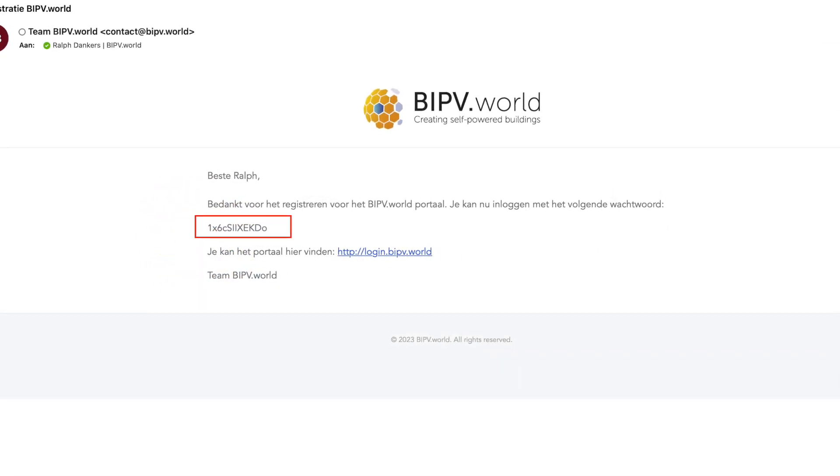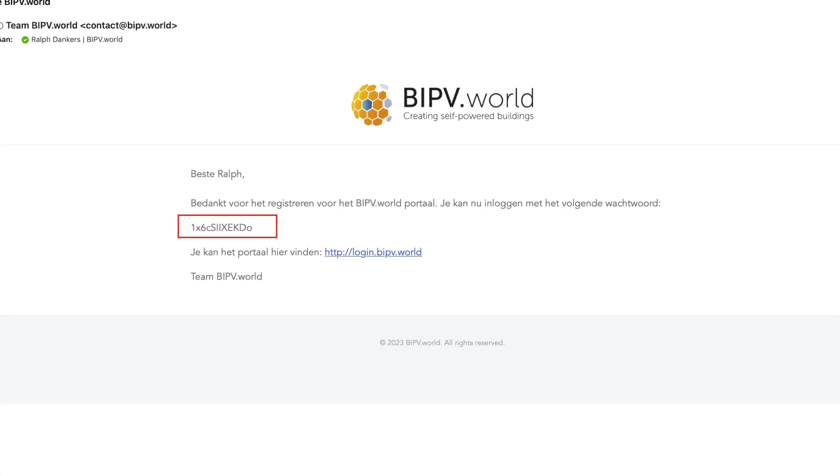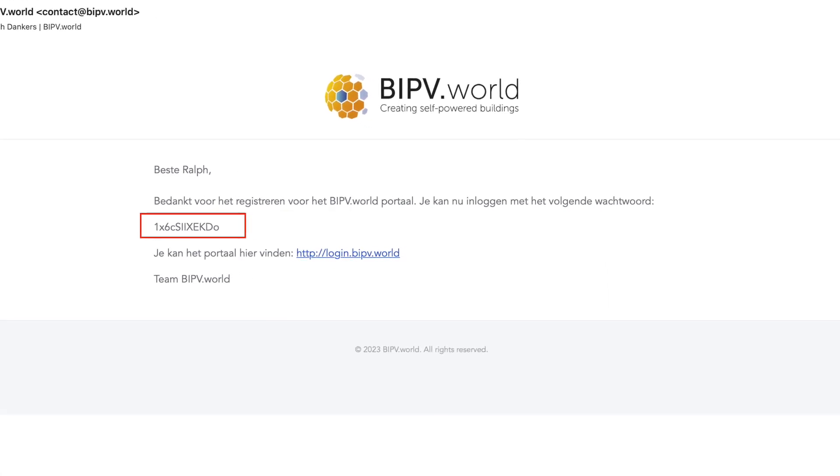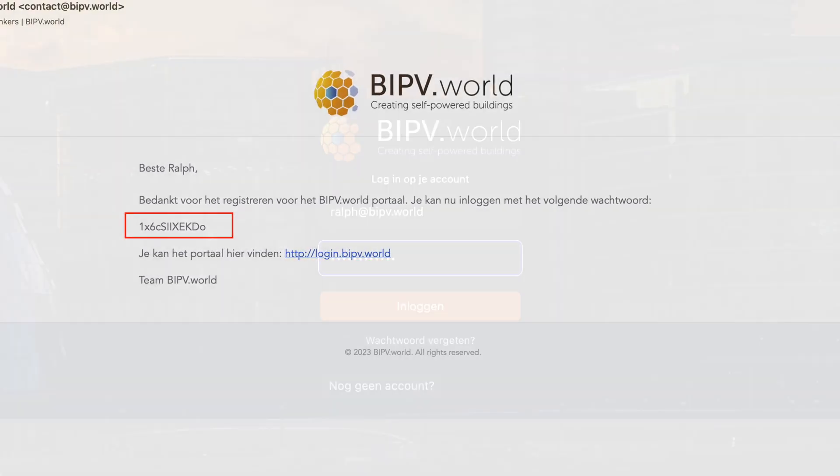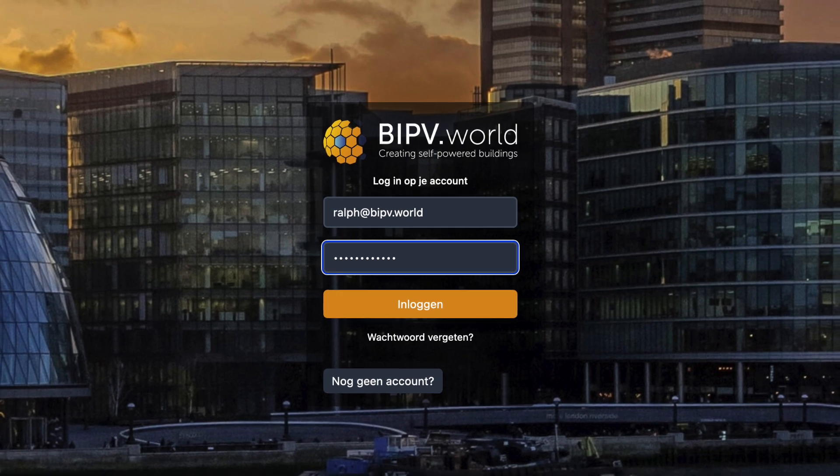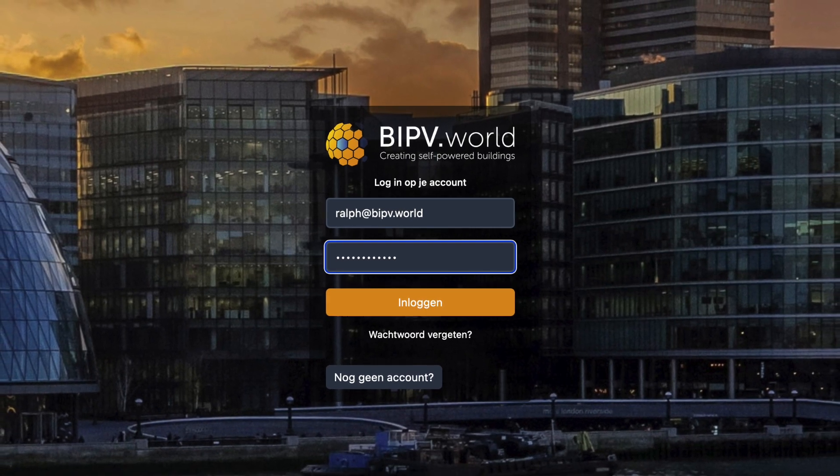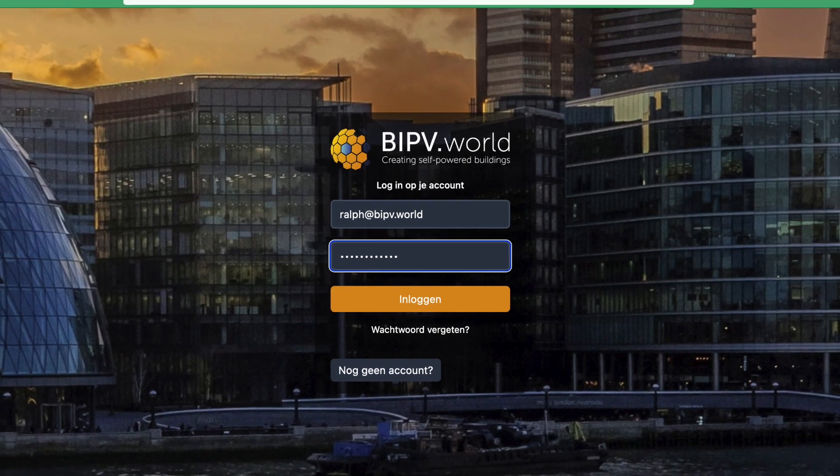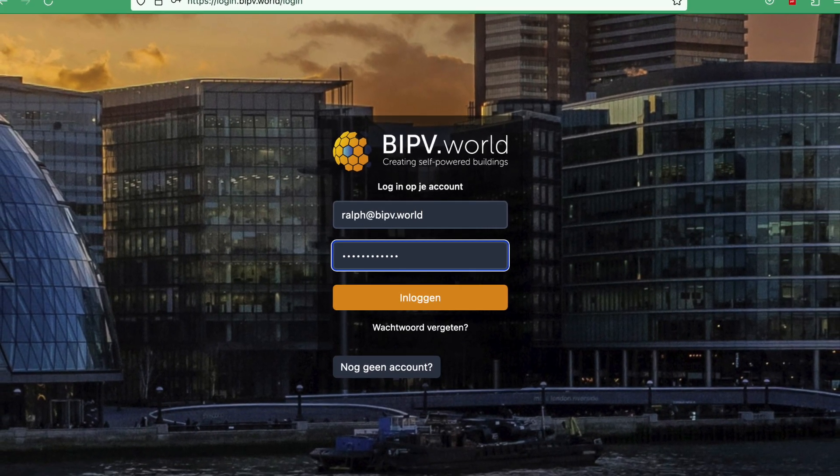Once your account has been approved, you will receive an email with the password. Go to the portal login.bipv.world and enter your username and password.